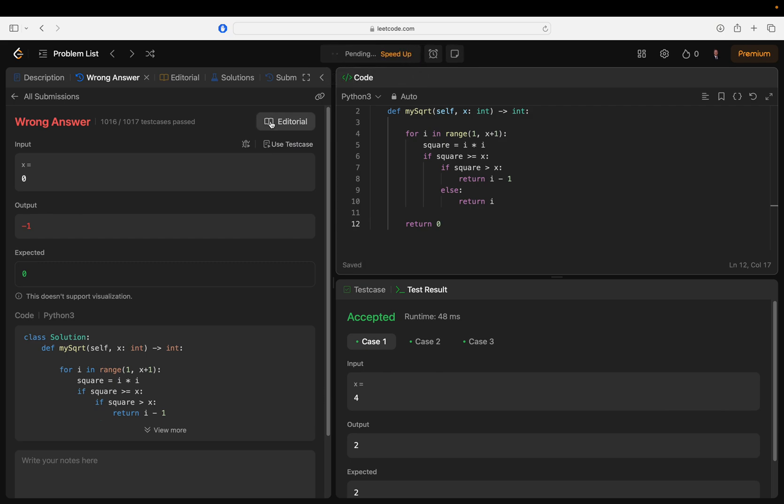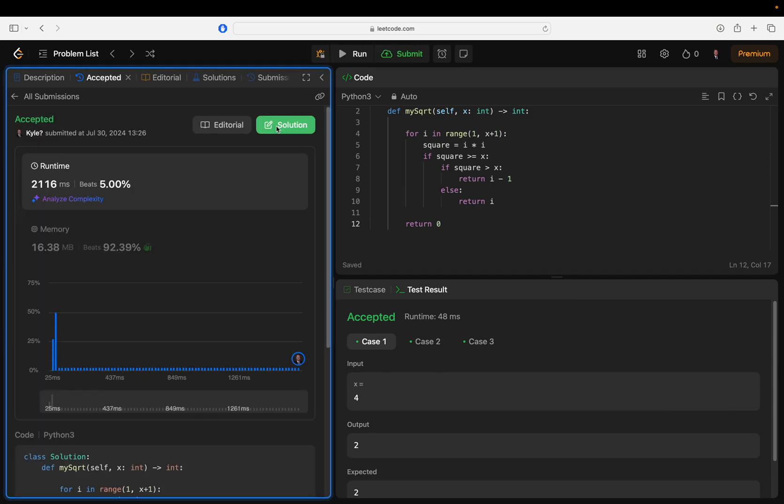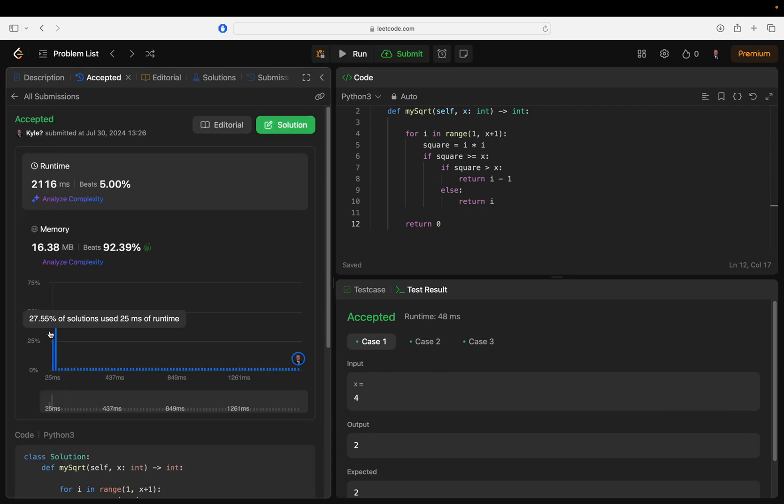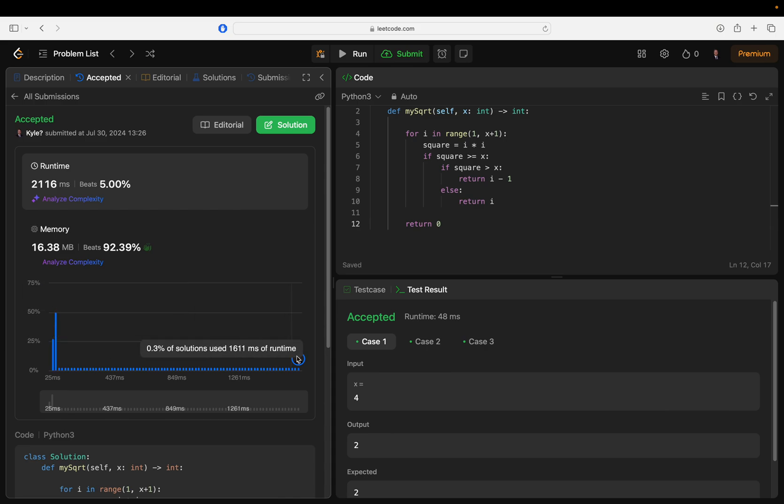That'll work. Wow, that's really slow. How much slower? Wow, really slow.